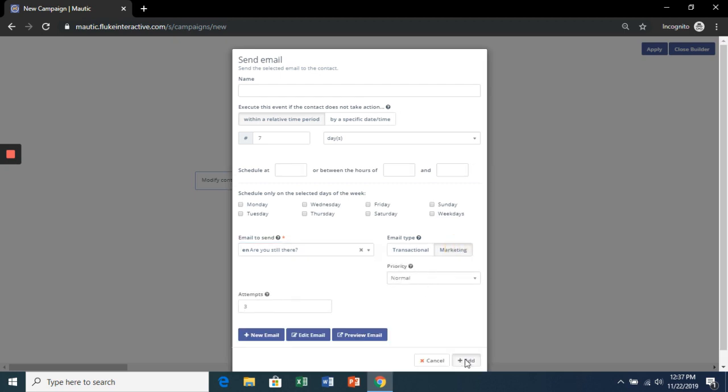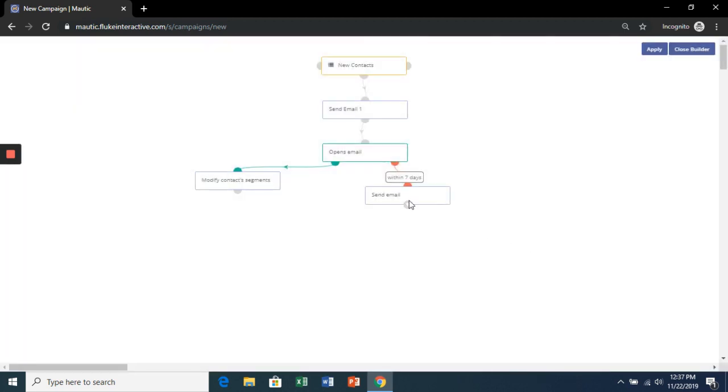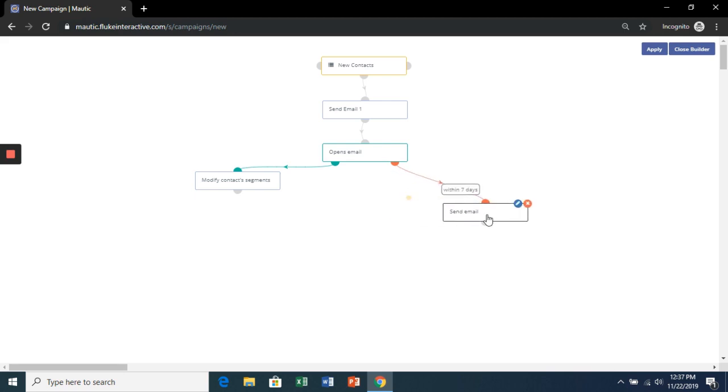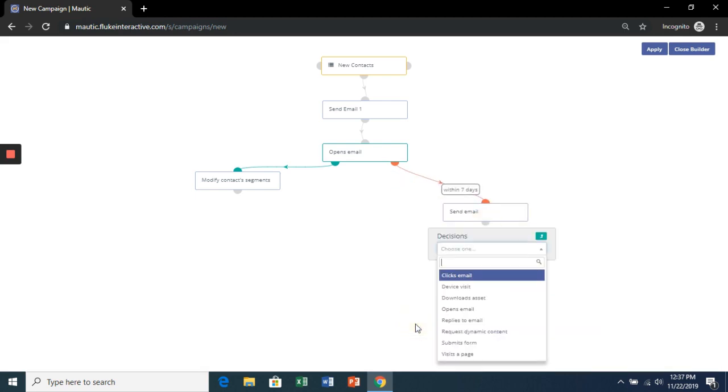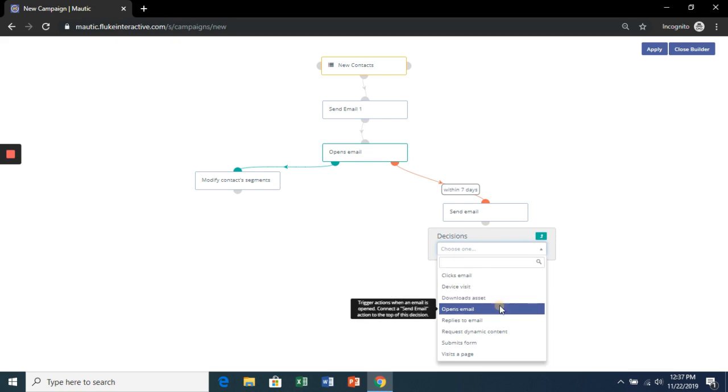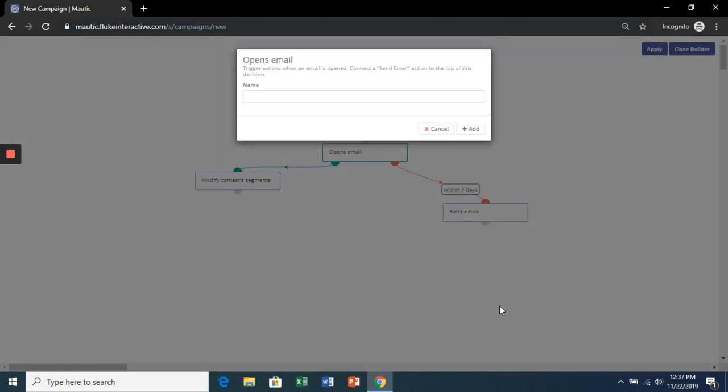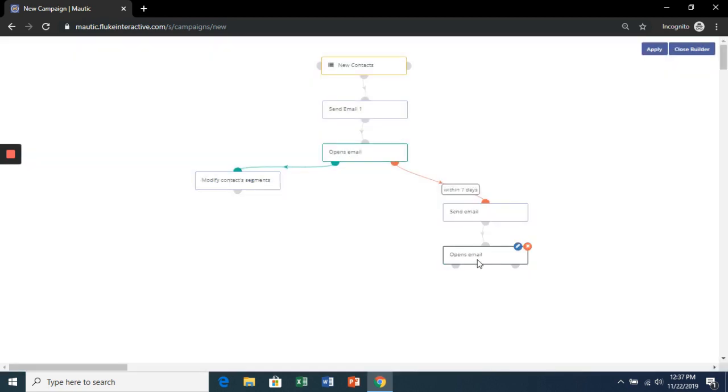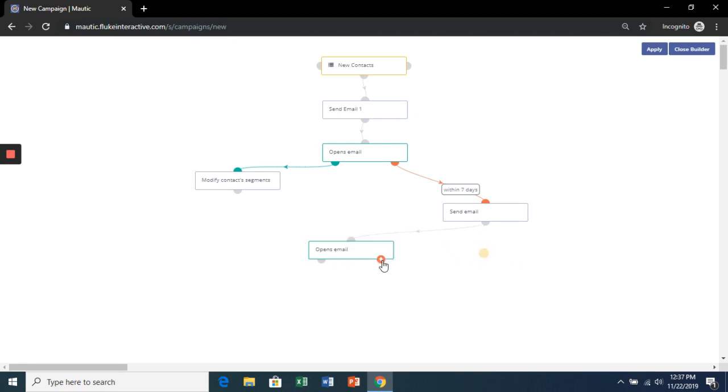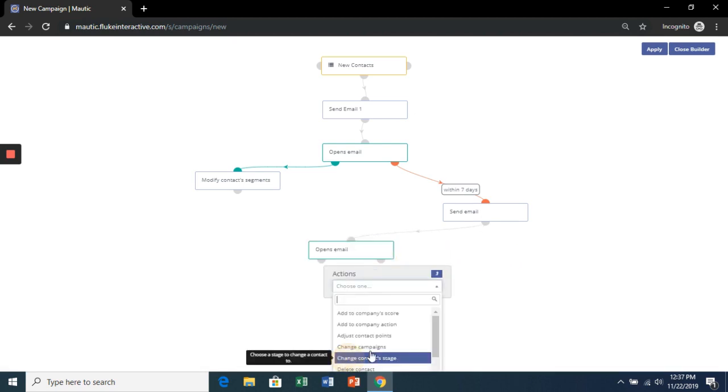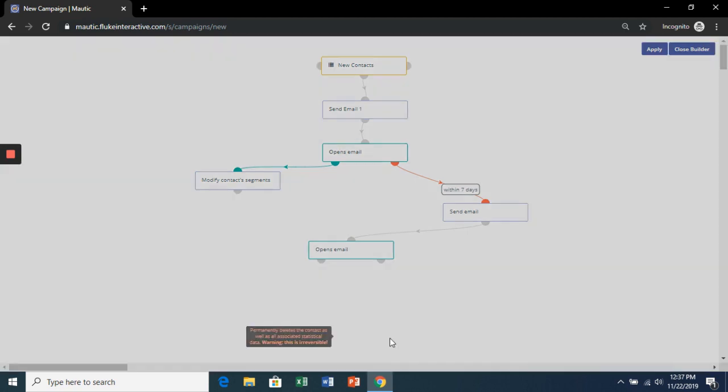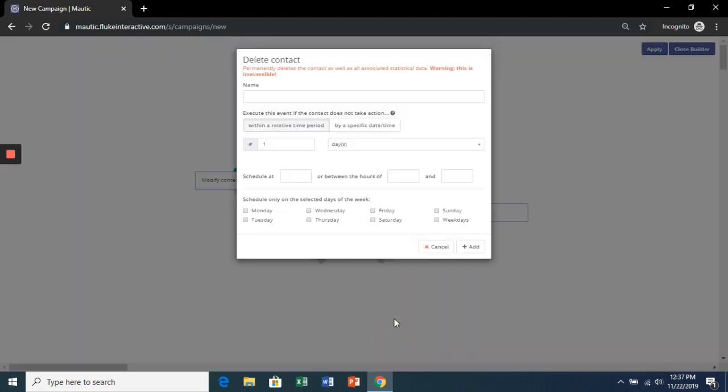Make sure it's marketing and click Add. So if they don't open this are you still there email, we're going to delete them from our contacts.